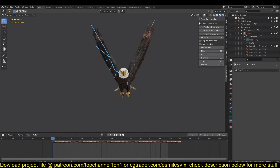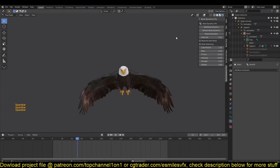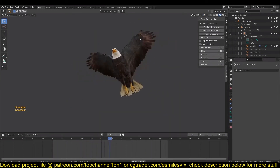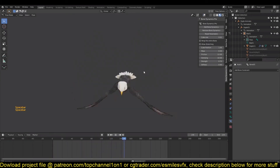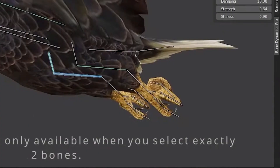Now look at the Bone Dynamics user interface again and add bone dynamics. Now that's looking good — it's not stiff anymore. That's exactly what we want to see here.